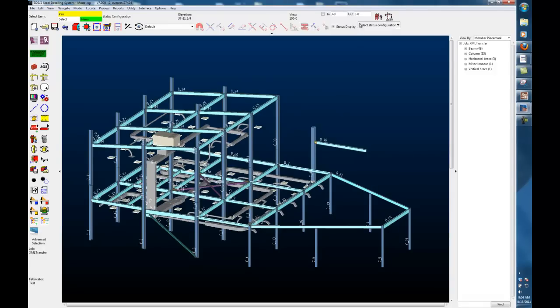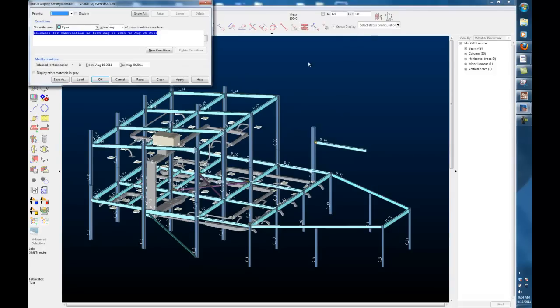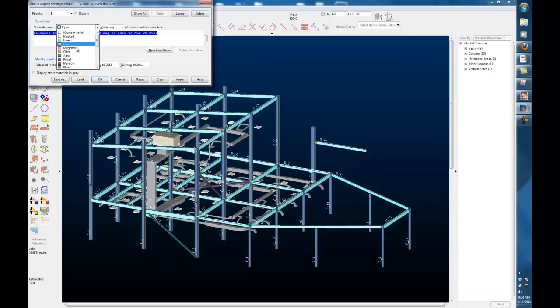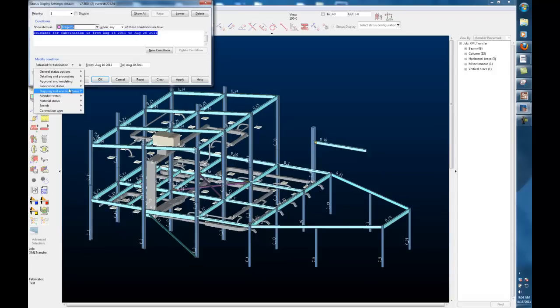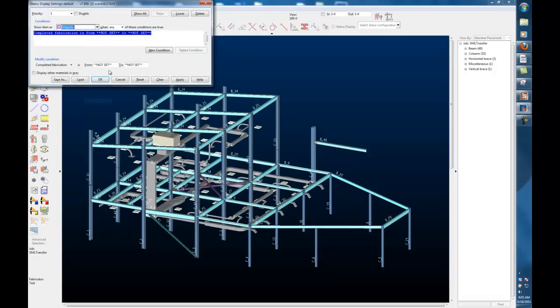Now, if I update my status display again to do a new priority, raise that, make it magenta, and change that to completed, and apply it, you can see that information is transferred over where it wasn't there before.